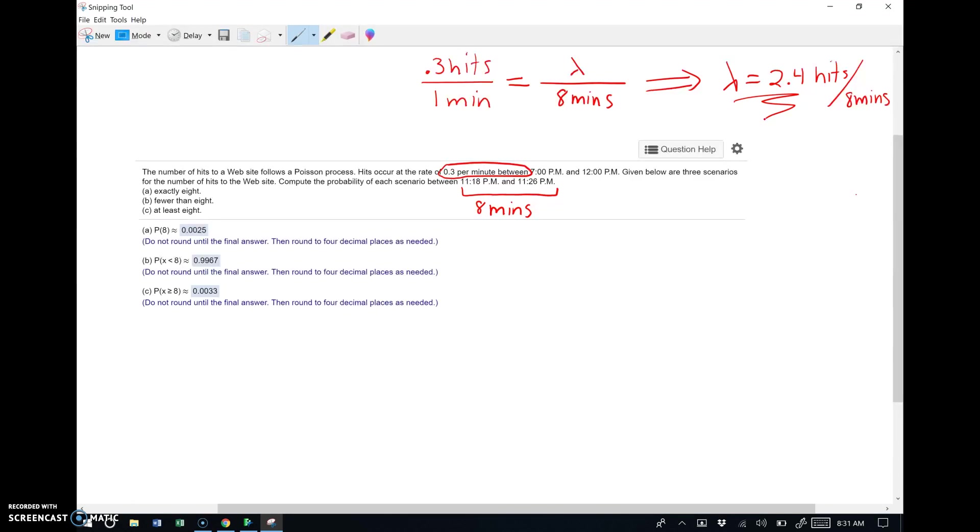So here's the adjusted value of lambda that we're going to use when we're finding probabilities. All right. And that's the most important thing about the Poisson distribution. If they mess around with the time interval on you, you have to remember to adjust the value of lambda. Here they're giving an average per minute and they're asking a question over eight minutes.